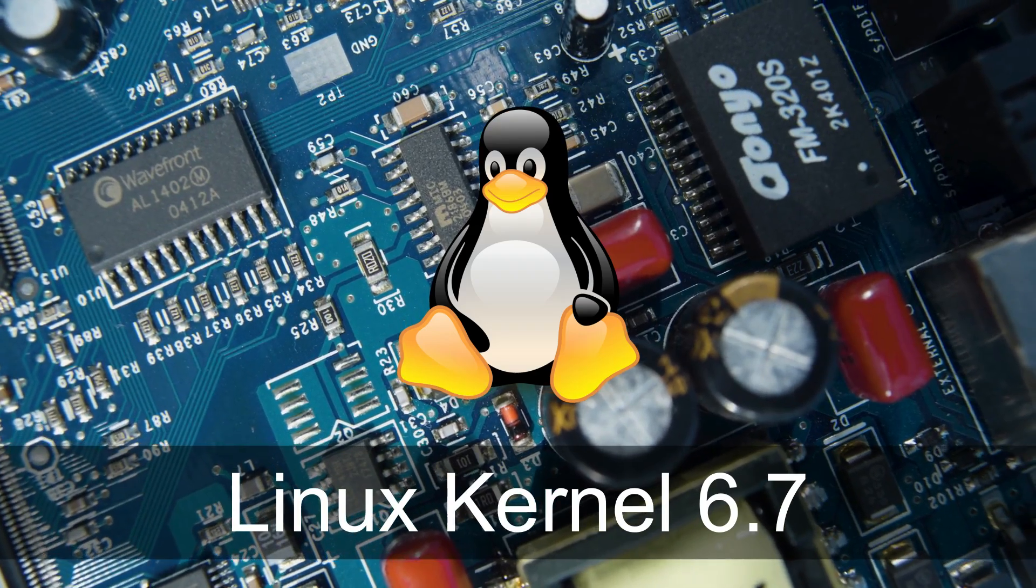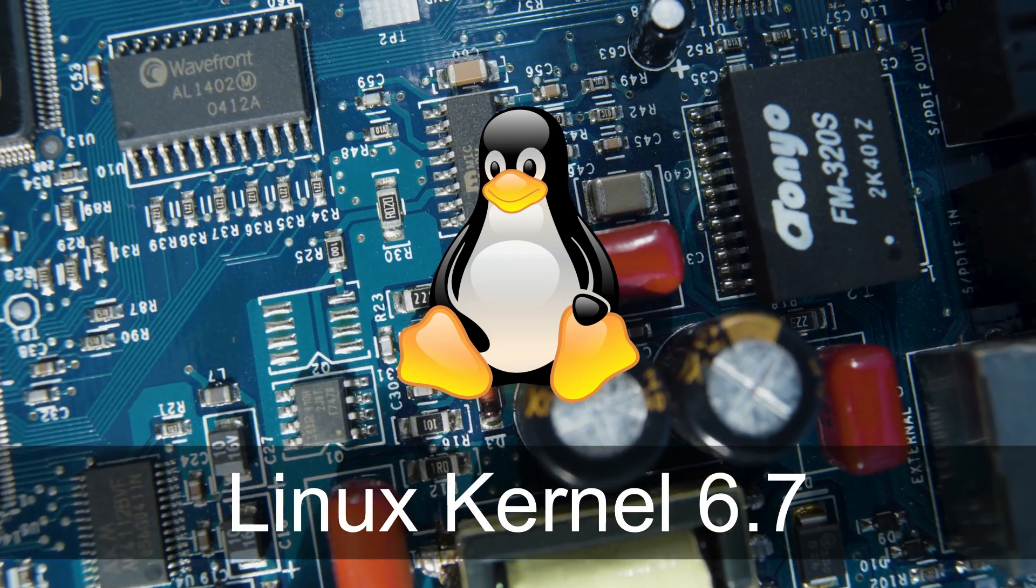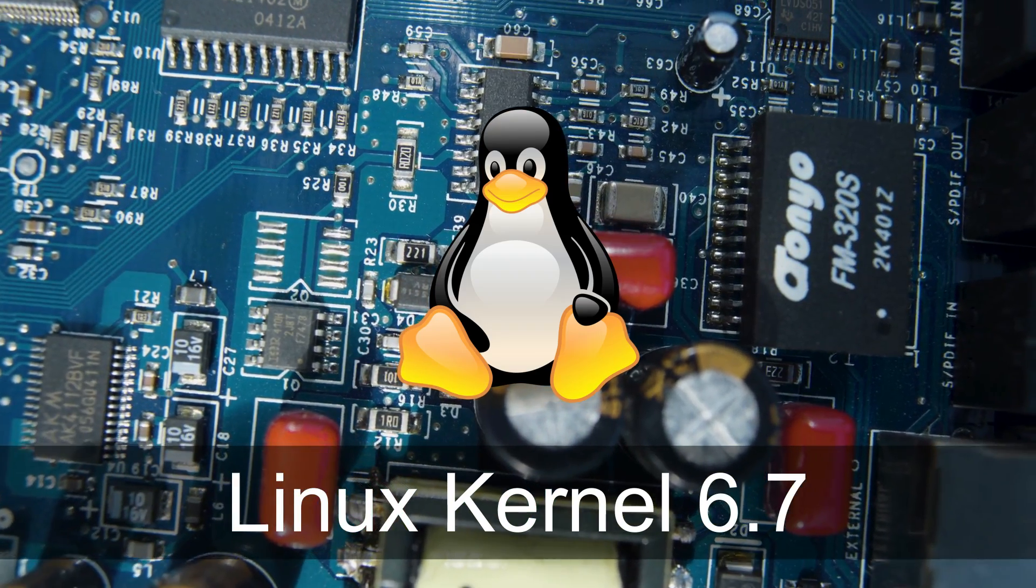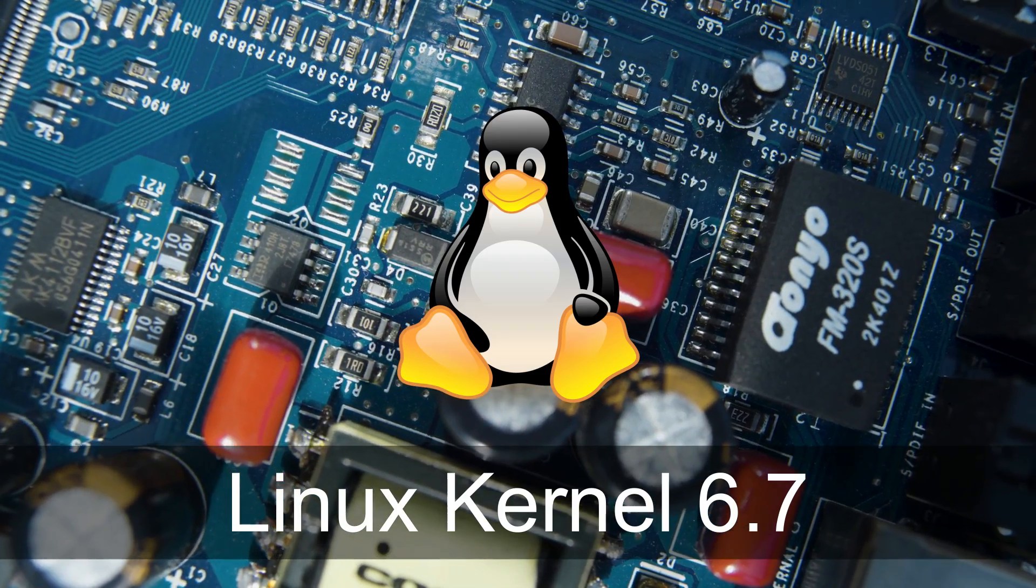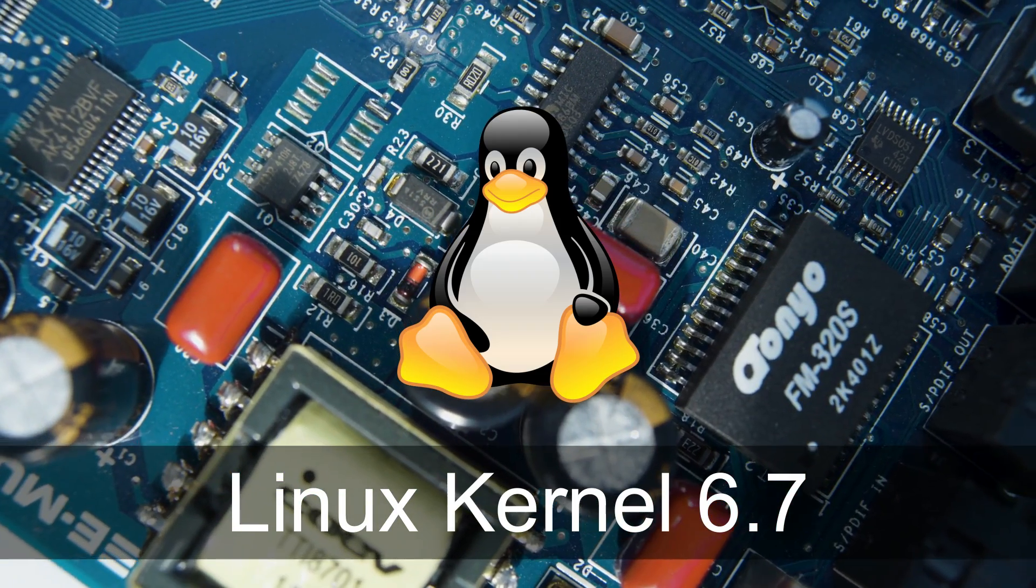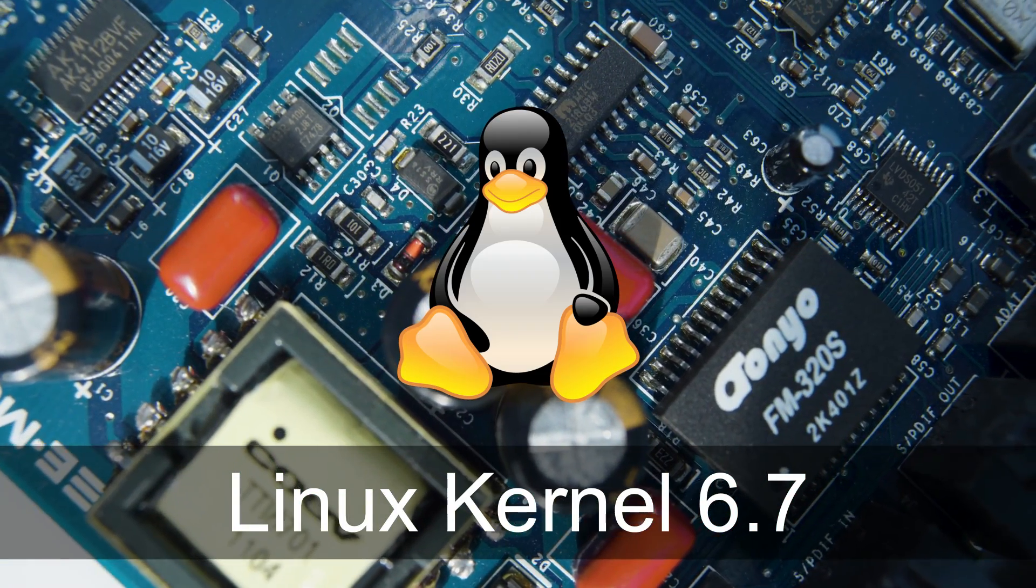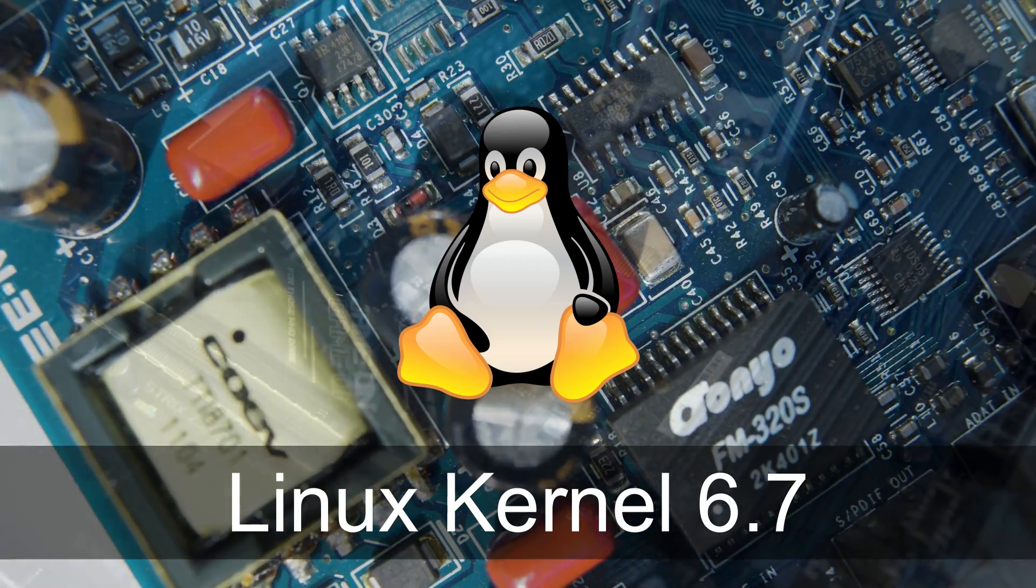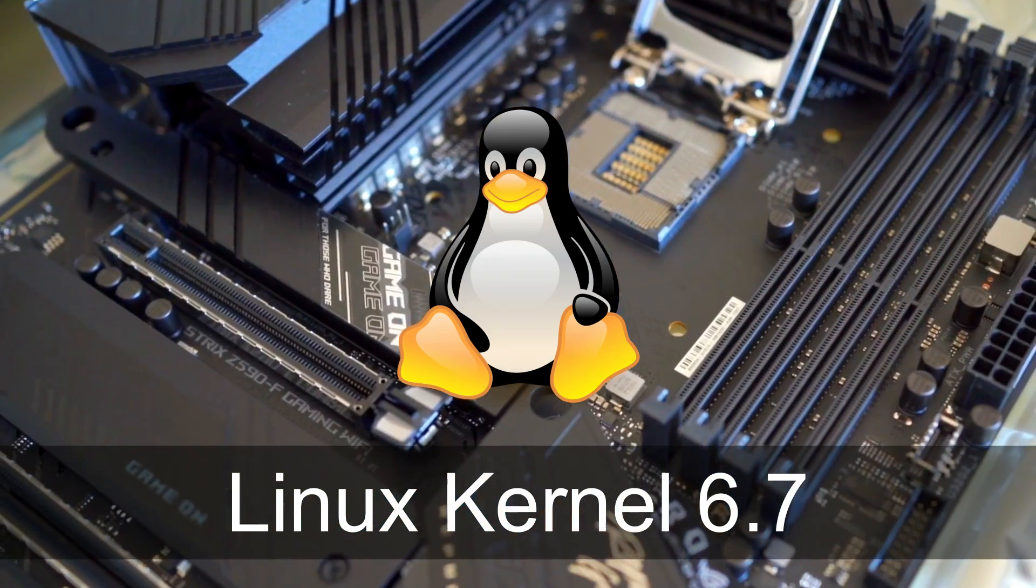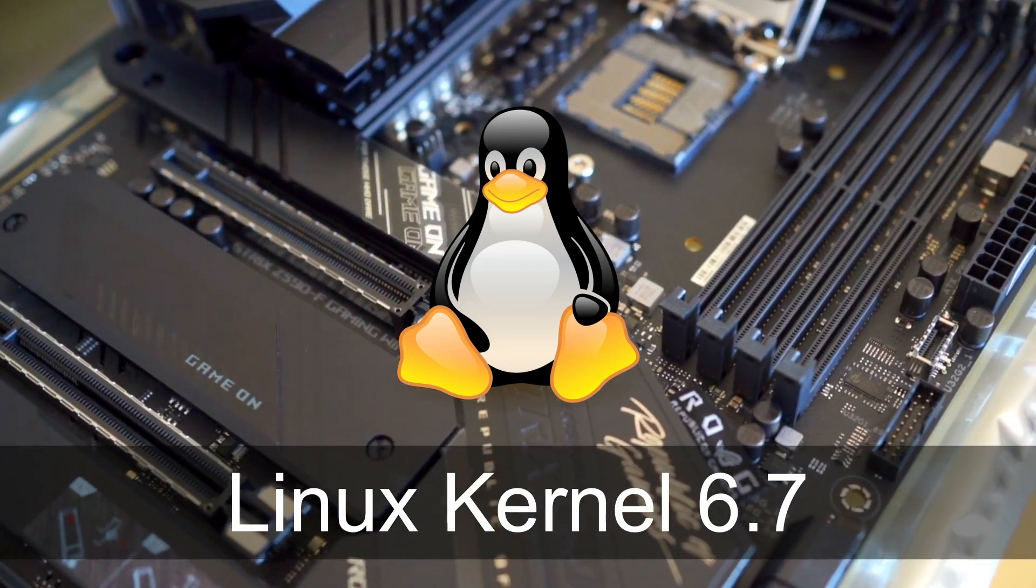So grab your favorite beverage, sit back, and let's explore the fantastic features packed into this release. A new year, a new Linux Kernel release. Welcome to 2024 with Linux Kernel 6.7, featuring a slew of improvements and some surprises left out from the previous release.